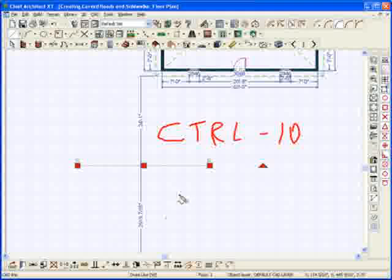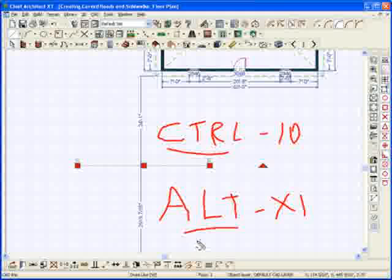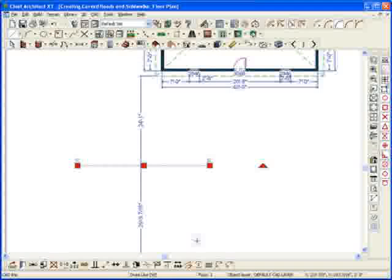If you're using X1, you're going to use the Alt key to do this function for X1. So they're different keystrokes. I've changed the keystrokes in the different versions.